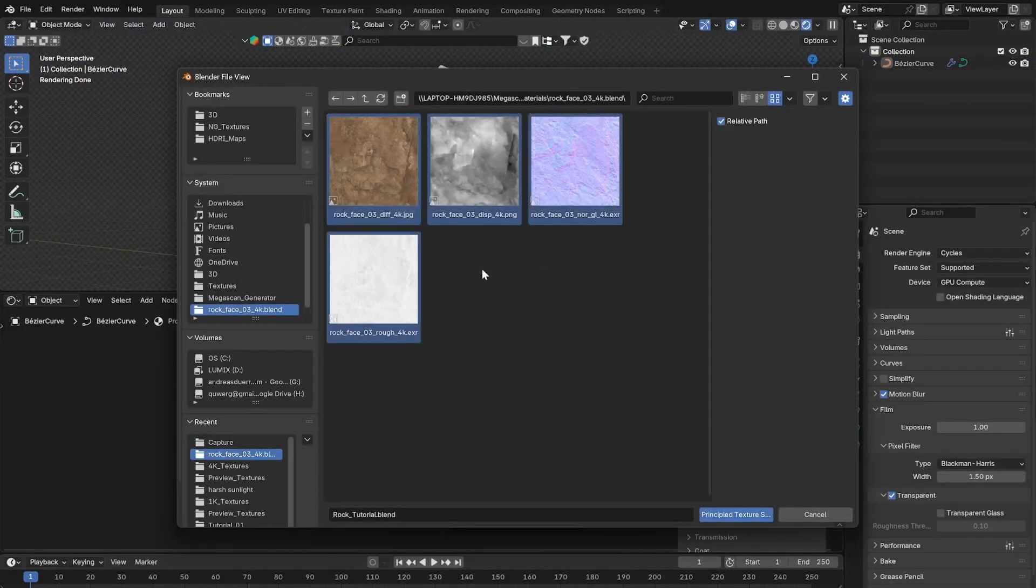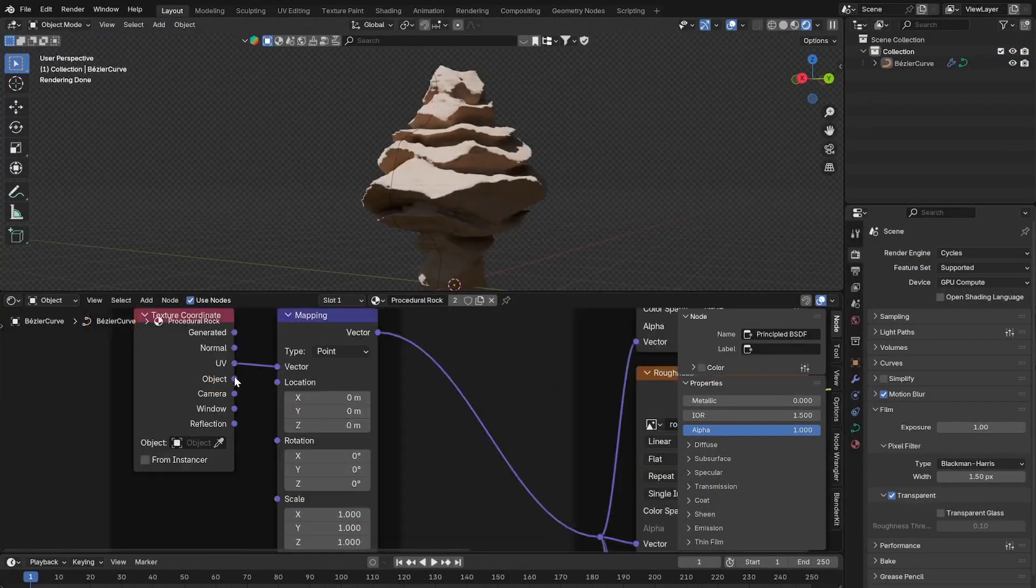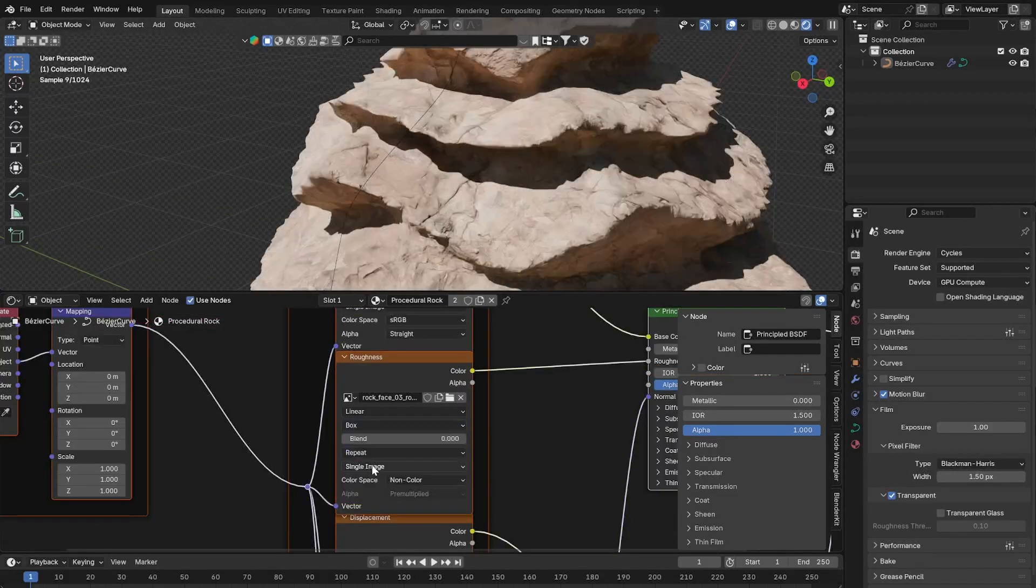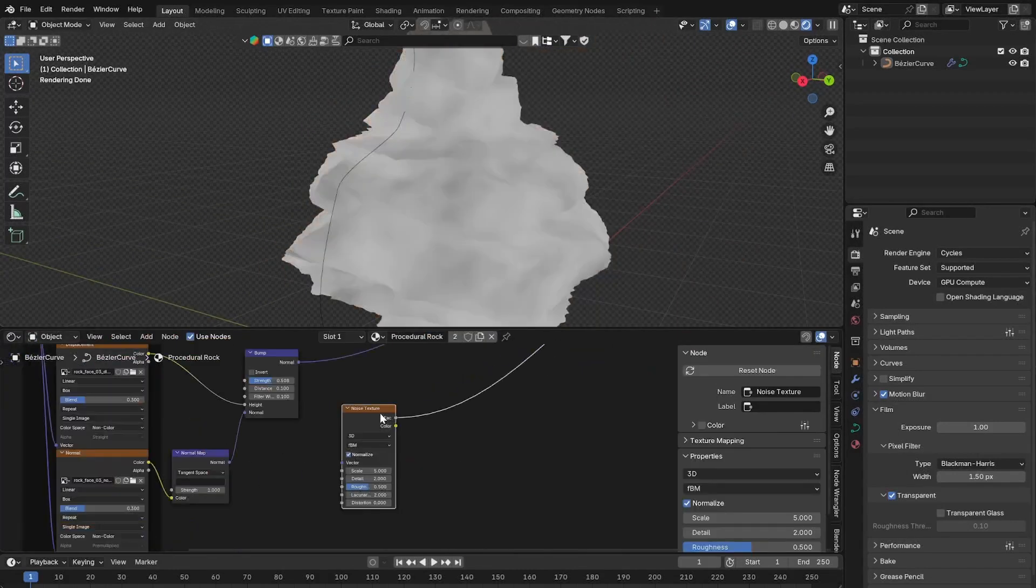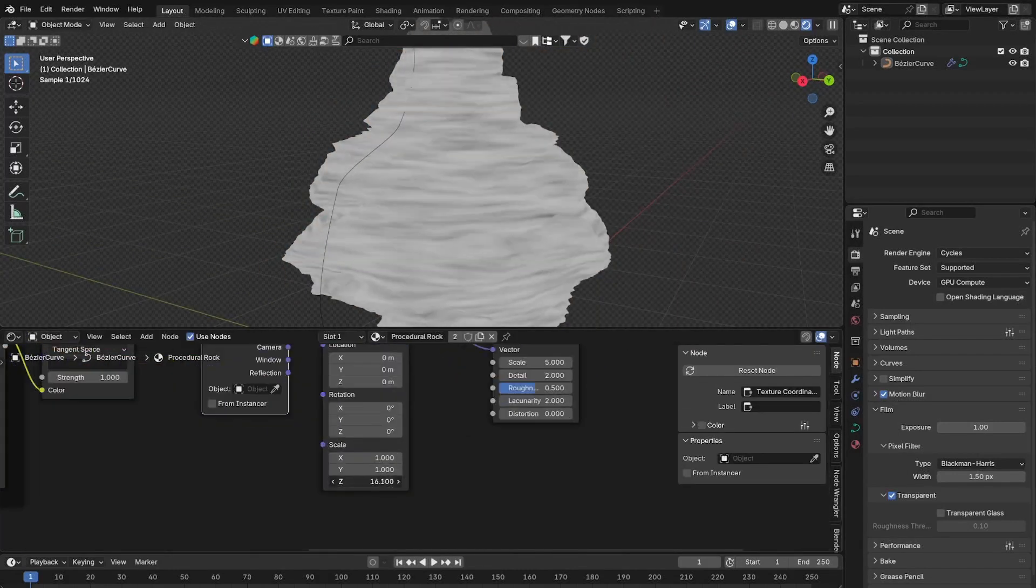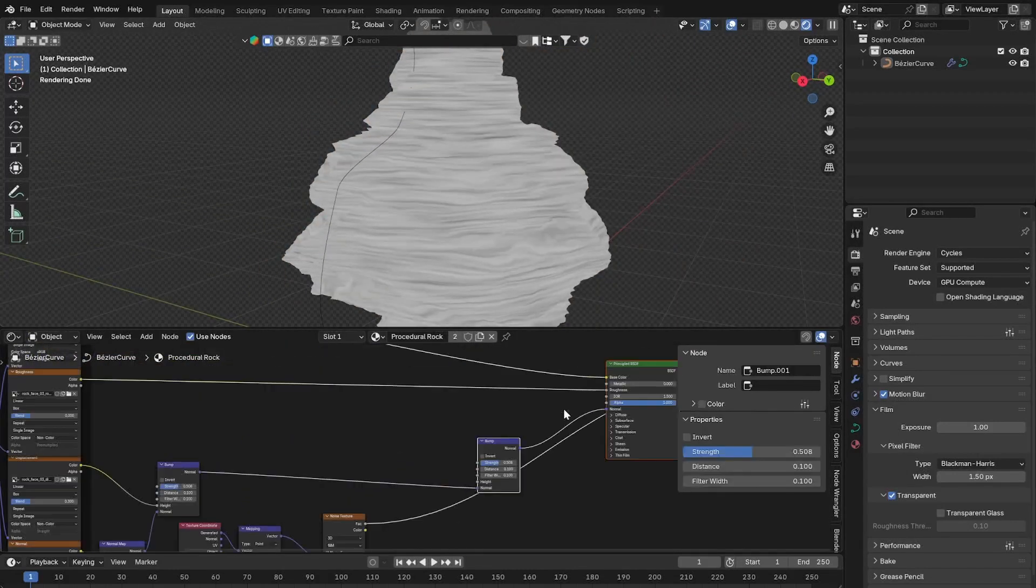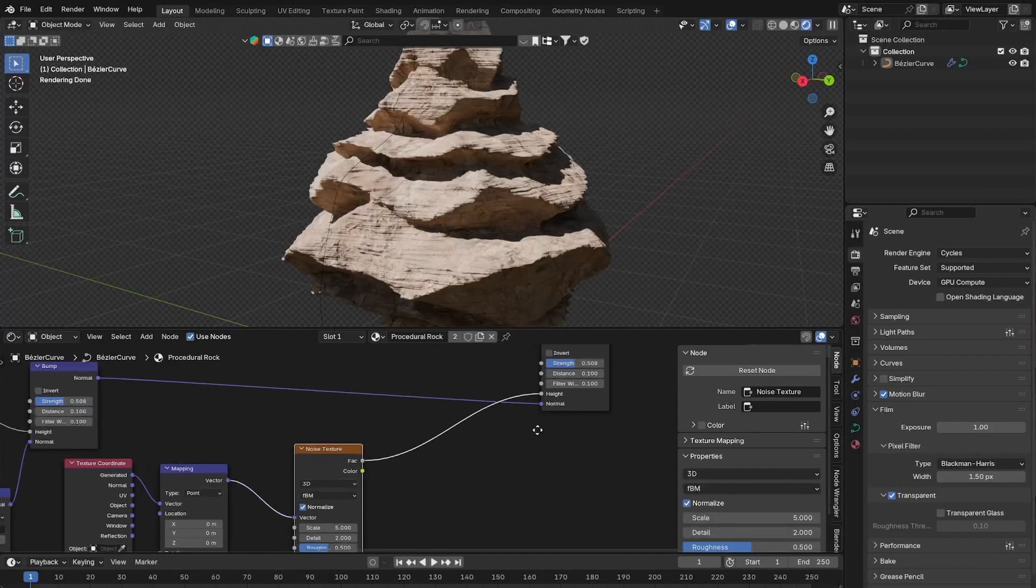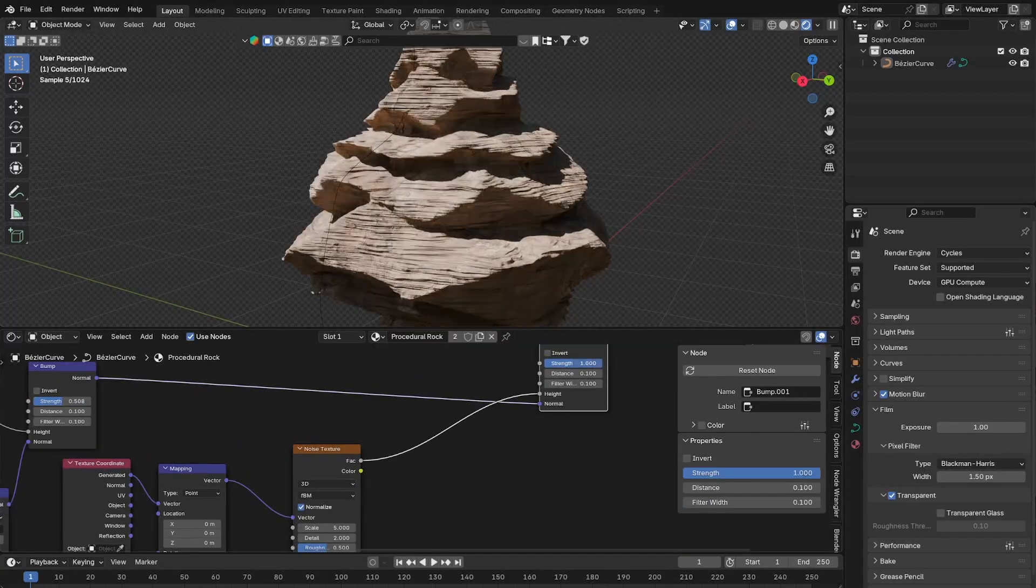Then use PBR rock textures and use object coordinates and box project. We can add some fake detail with the bump so use a noise texture and squash it again with the mapping node and use it as a height factor in the bump node.